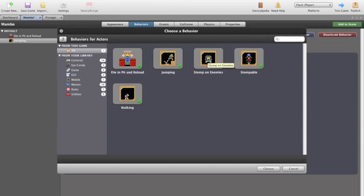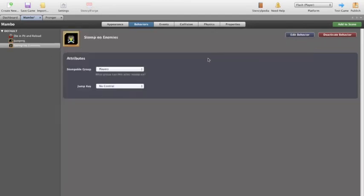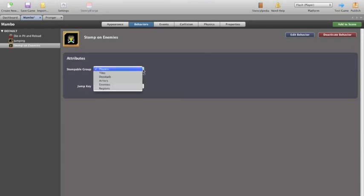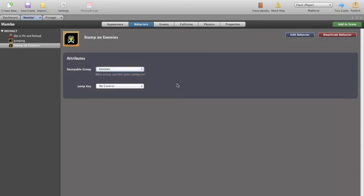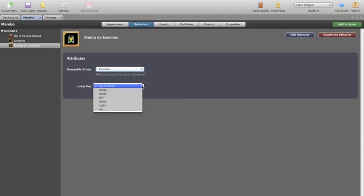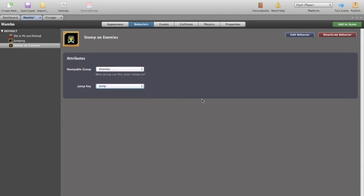We need him to be able to stomp on enemies. So we click on that. The stompable group. This actor can stomp on enemies. The jump key control is still the jump key. All good.